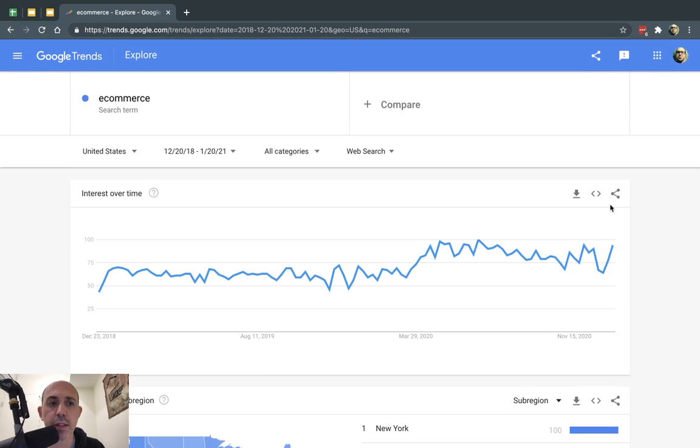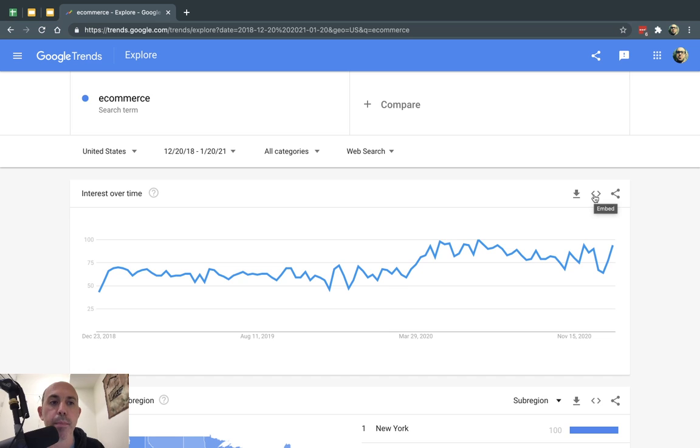So what I can do is I can also export to CSV. I can open it in a spreadsheet. I can embed it in my website, and I can also share it.